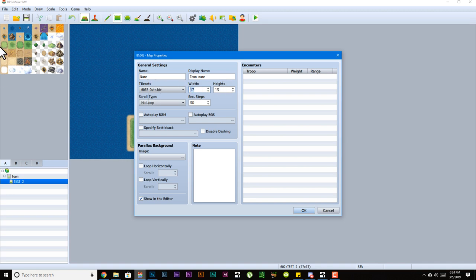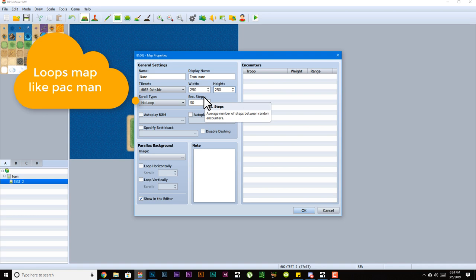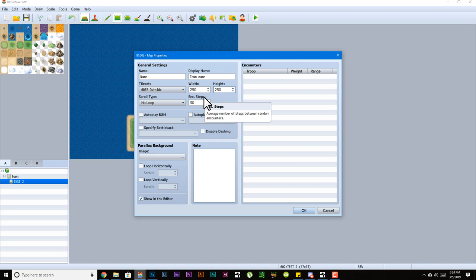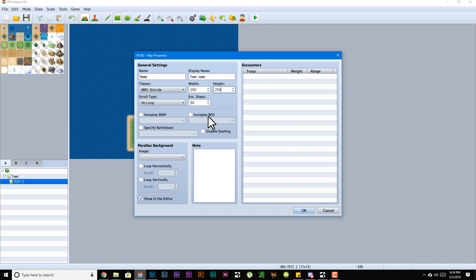Encounter steps: if you're using the default battle system, this is on average how many steps the player takes before an encounter is triggered. Auto-play background music and auto-play background sound pretty much mean when the character enters the map, does background music automatically start playing, does a background sound automatically start playing.